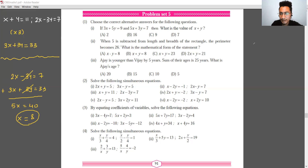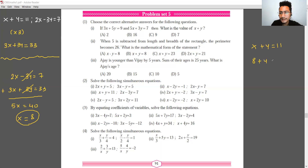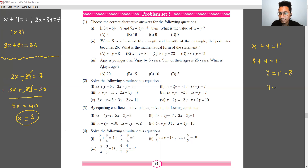With x equals 8, substitute into the first equation: 8 plus y equals 11, therefore y equals 11 minus 8, giving y equals 3.